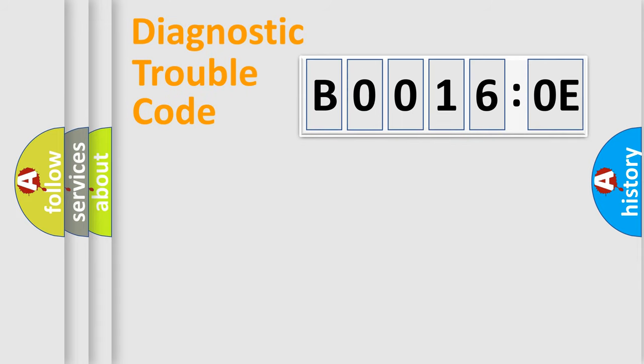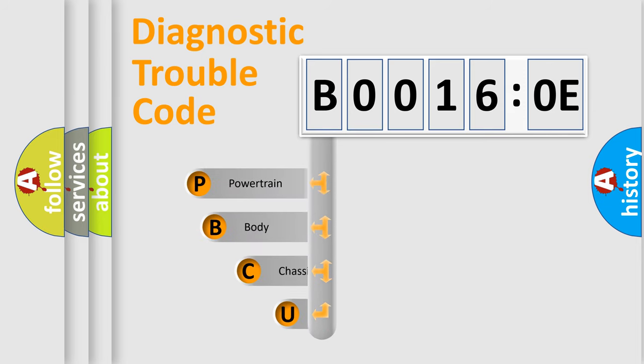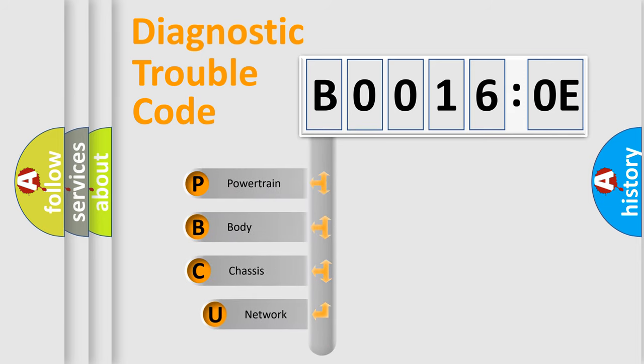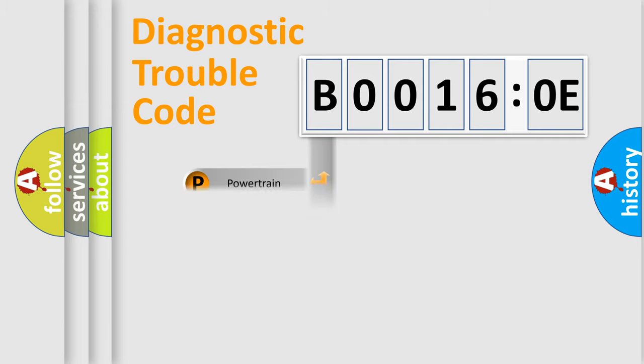First, let's look at the history of diagnostic fault code composition according to the OBD2 protocol, which is unified for all automakers since 2000. We divide the electric system of automobile into four basic units: Powertrain, Body, Chassis, and Network.